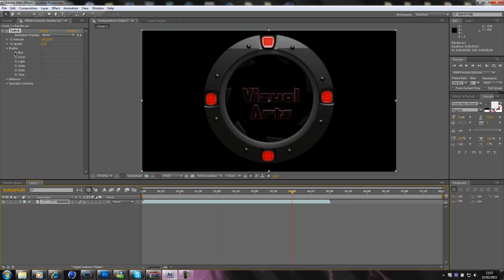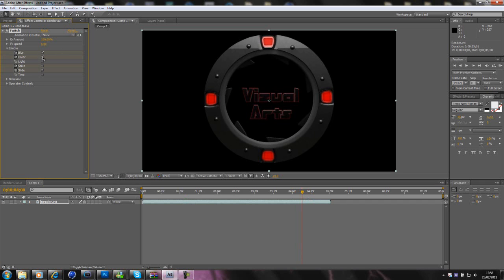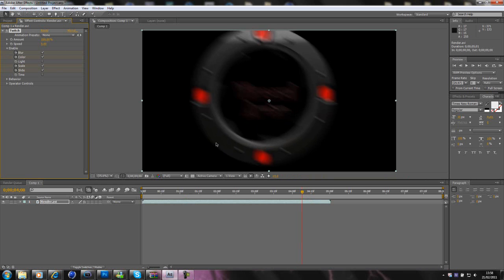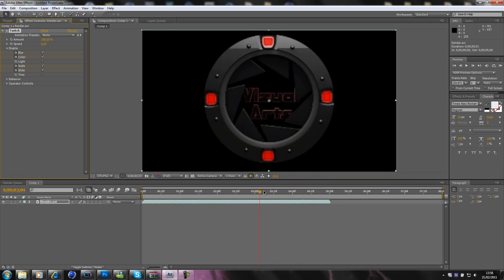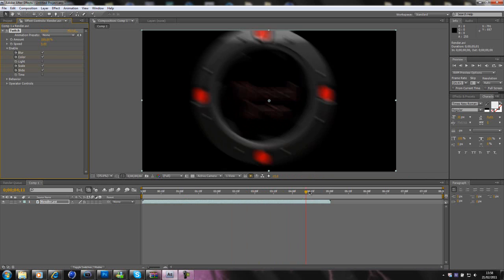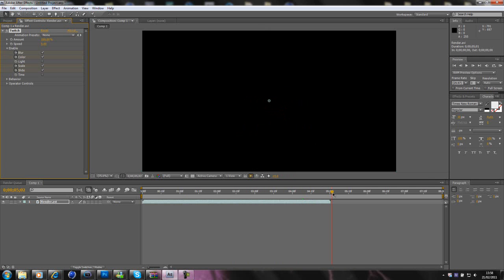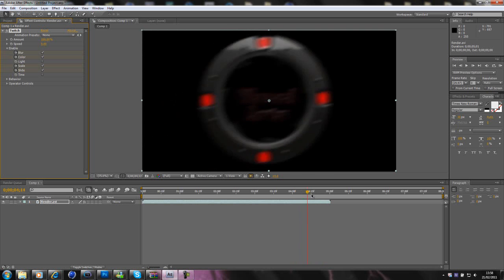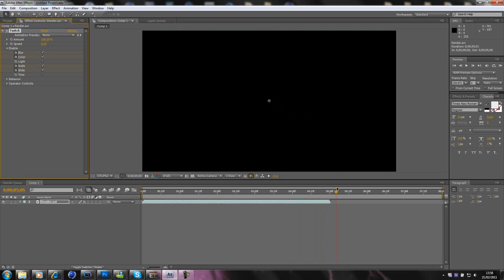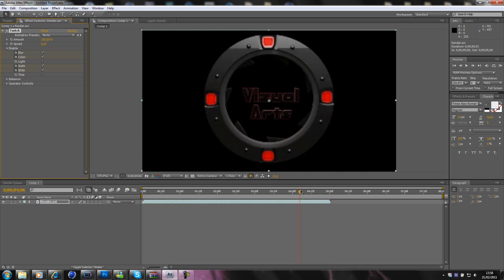You would keyframe whatever you're going to use. I'm going to use blur, color, scale and slide. Okay. You'd keyframe them, and then you'd move it across to where you want it to start, and then you would tick them. Like that. Now, as you can see, the intro's normal, like that, and then it goes like that for it to go out. Okay. Like that.